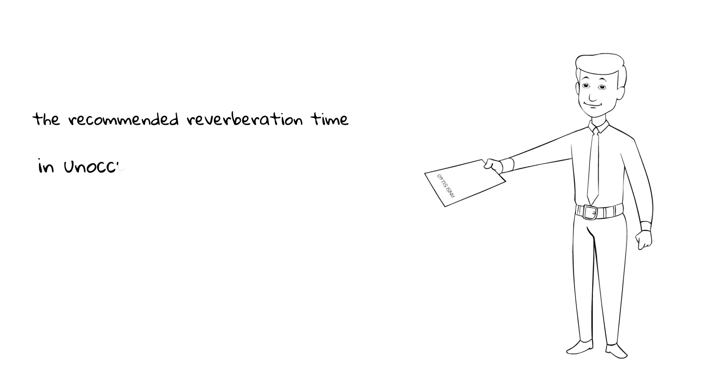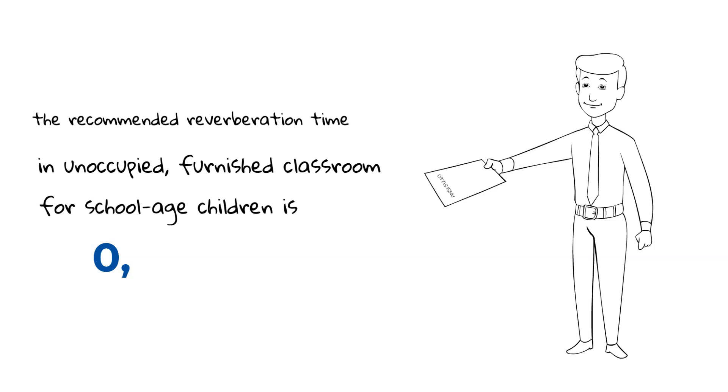Under the standard, the recommended reverberation time in unoccupied furnished classrooms for school-age children is 0.6 to 0.7 seconds.